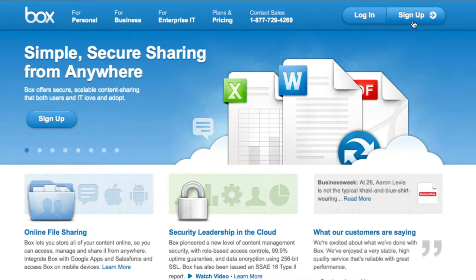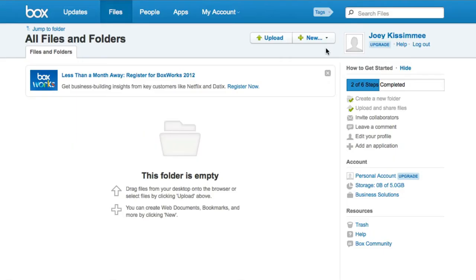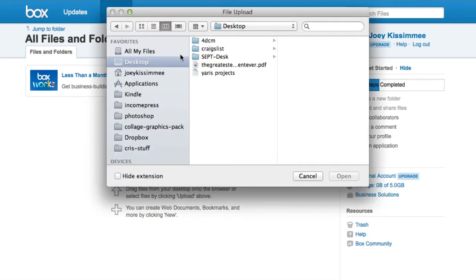So let's go ahead and show you how to do this real quick. Obviously you're going to have to sign up for it. Again, it's absolutely free to start with. Go ahead and log in. Now once you're back here just go ahead and click on this upload button here.